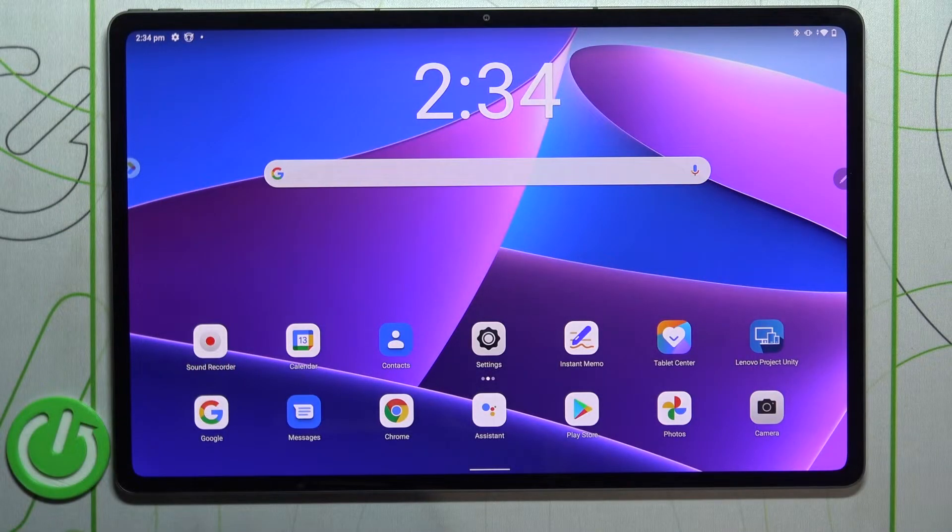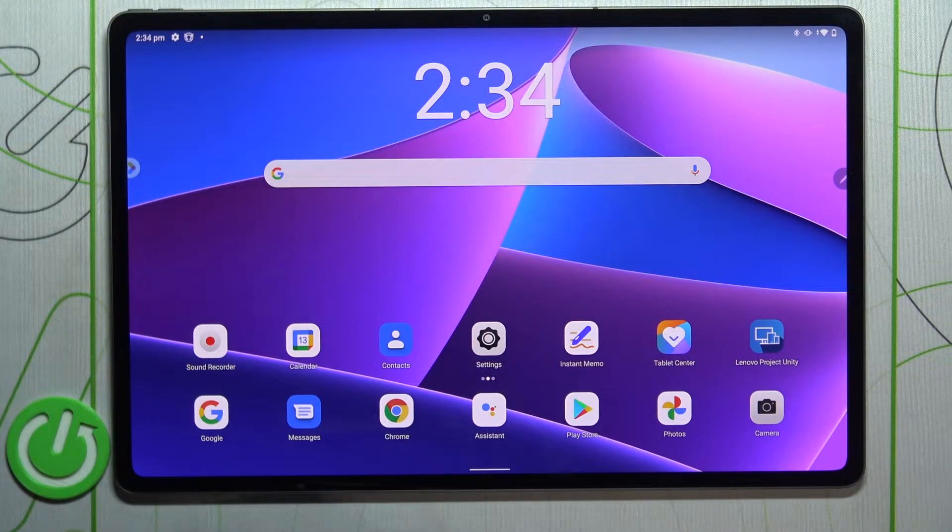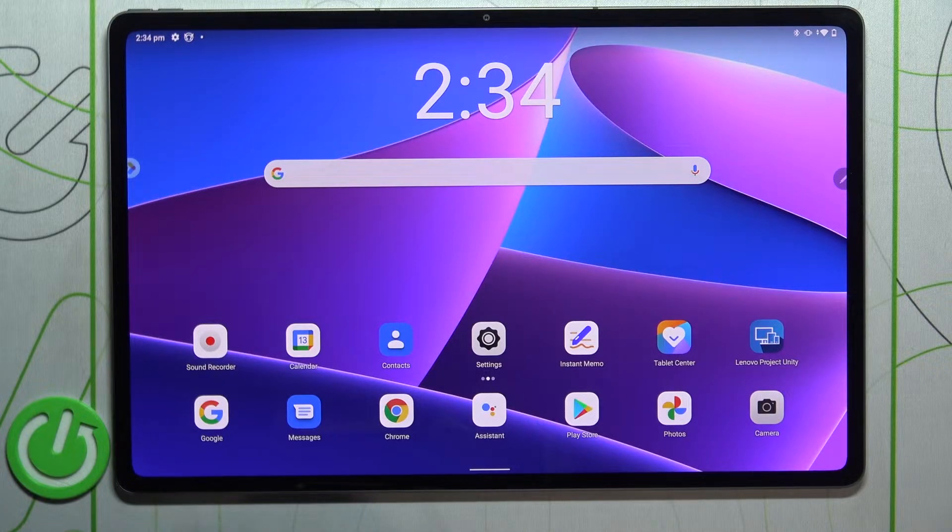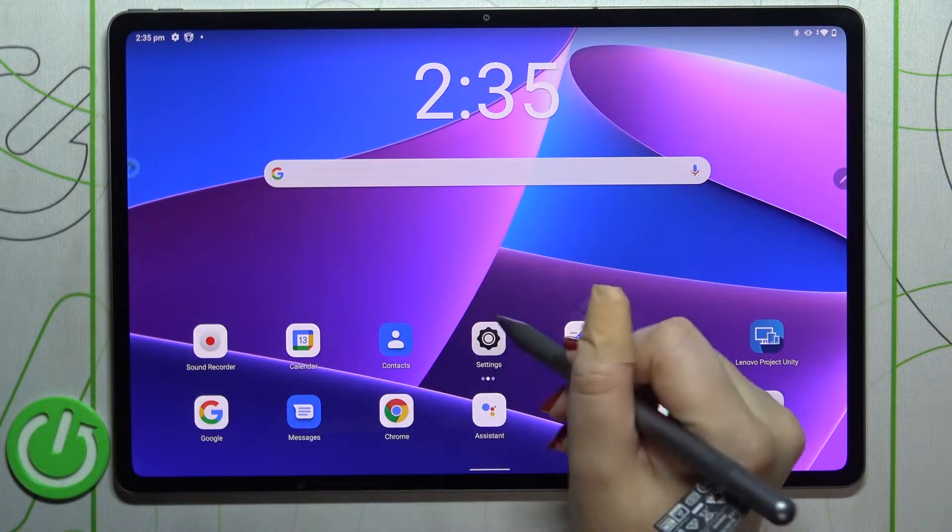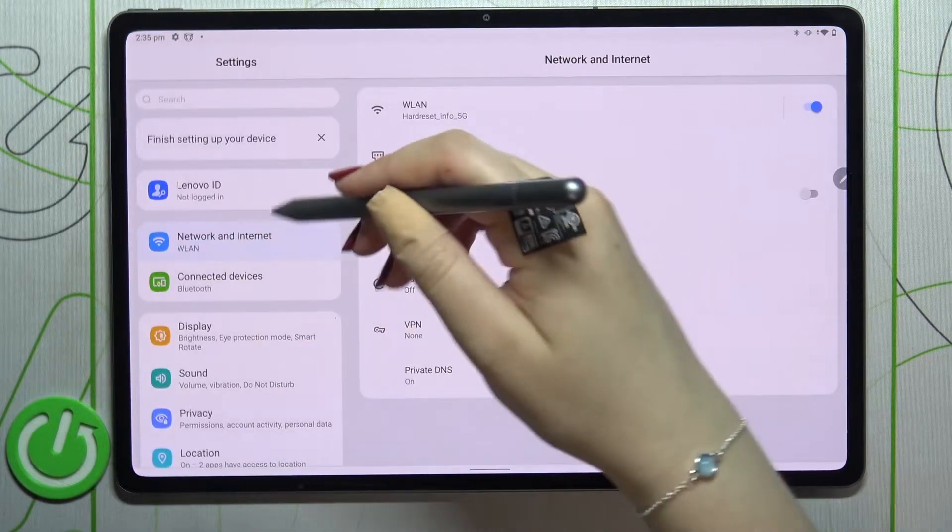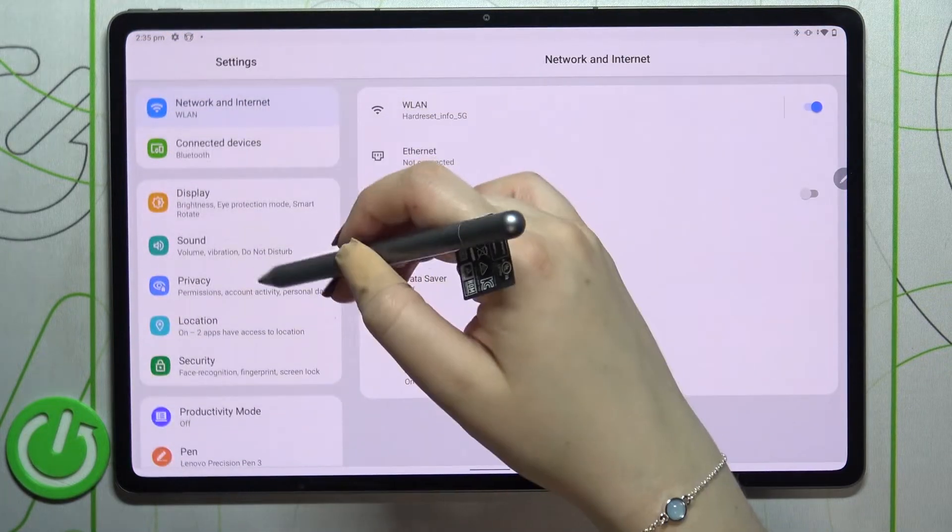Hi everyone, in front of me I've got a Lenovo Tab P12 Pro and let me share with you how to allow unknown sources on this device. So first of all, let's enter the settings and here we have to scroll down in order to find the Apps and Notifications.